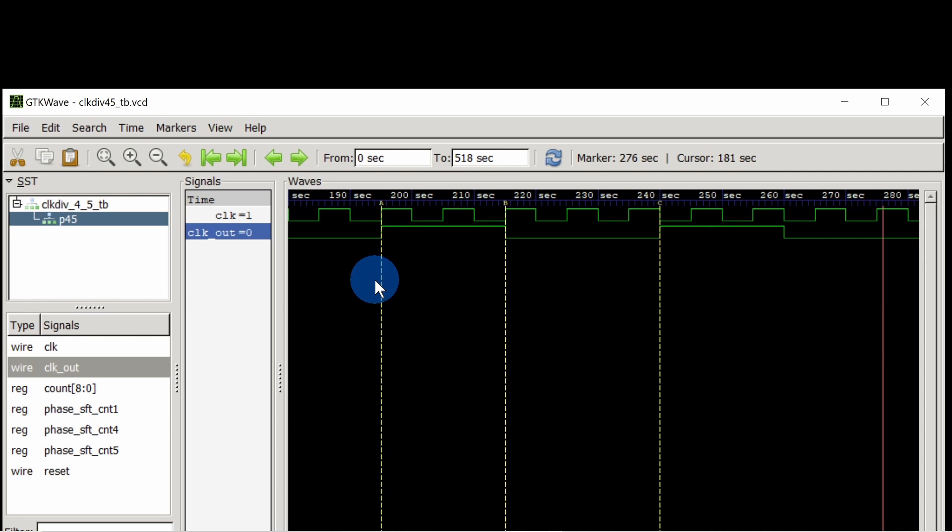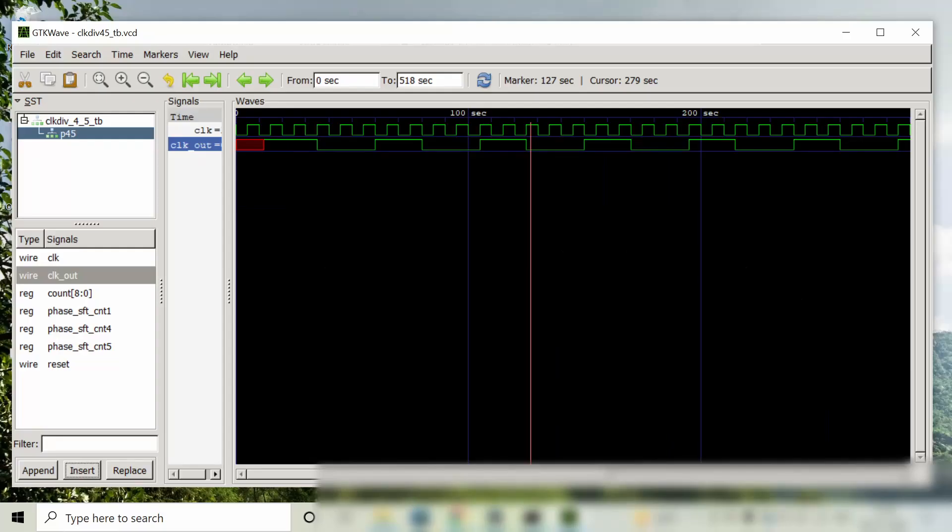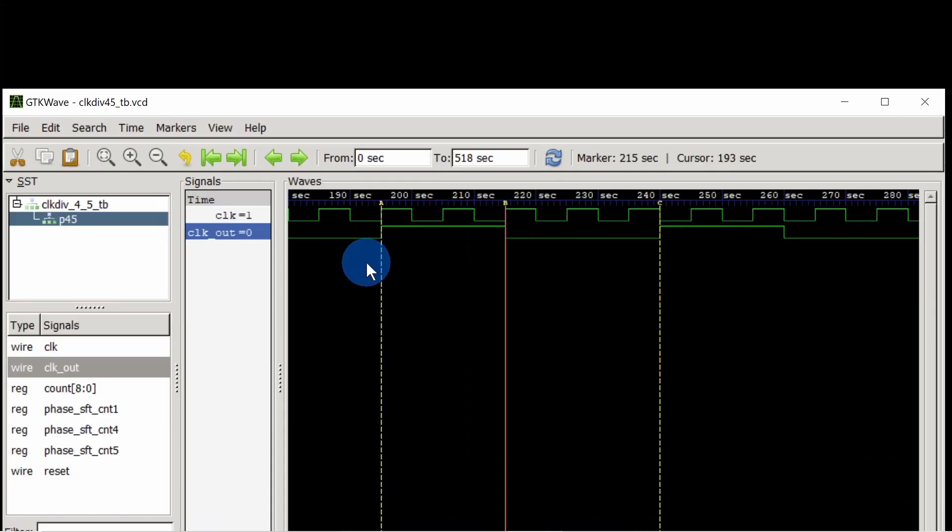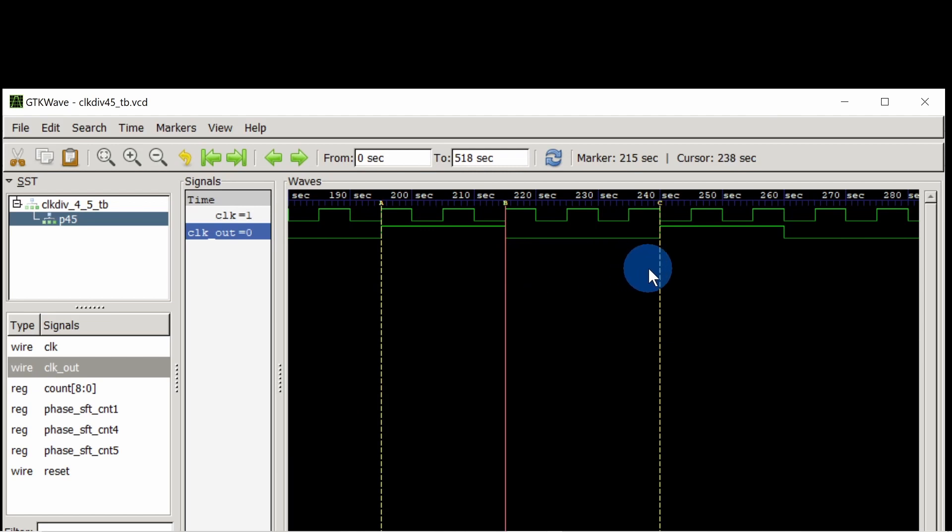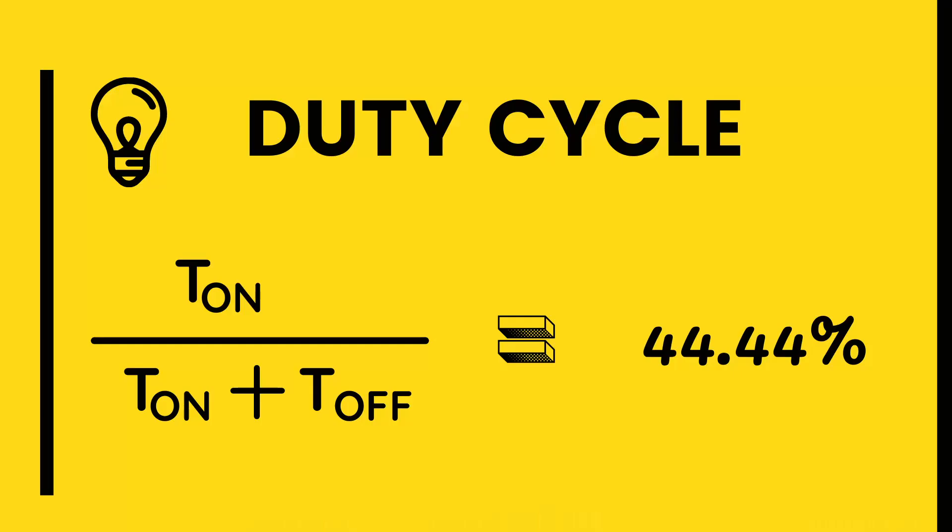Since frequency is divided by 4.5, clock out time period is multiplied by 4.5 to source clock time period. Here in the waveform you can observe that clock out is high for 2 clock periods and low for 2.5 clock periods. On this we can calculate the duty cycle as 44.44% and we cannot generate 50% duty cycle for such clock dividers.